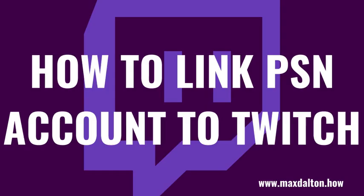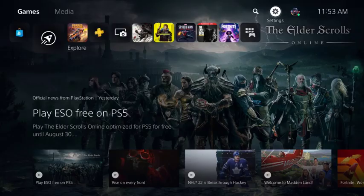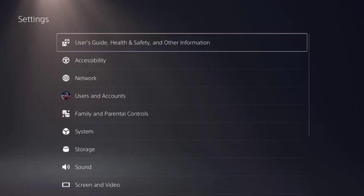Now let's walk through the steps to link your PSN account to your Twitch account. Step 1: Navigate to your PS5 home screen and then click Settings. You'll land on the Settings screen.